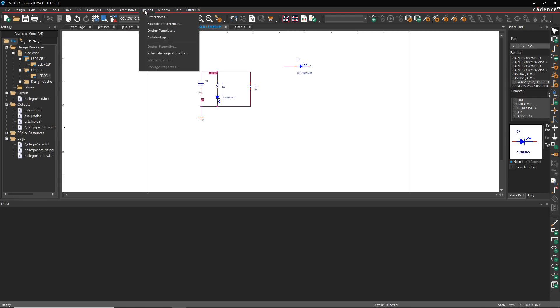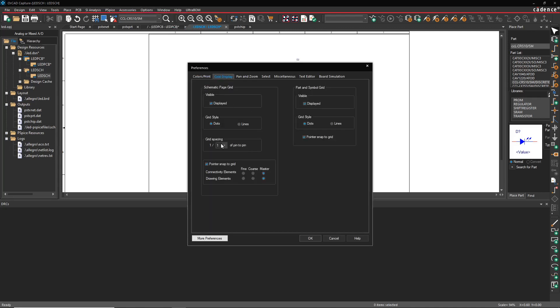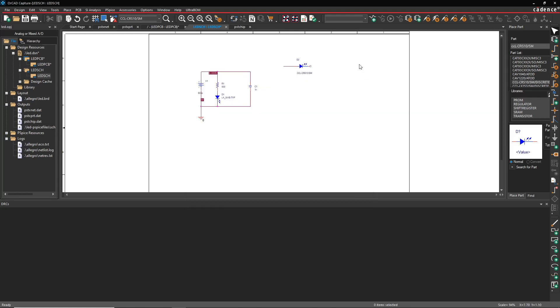And two, that you are using the appropriate grid. Maybe it's not off grid, maybe you just need to go to Options, Preferences, Grid Display, and then choose the proper grid spacing like 1:10 or 1:5. Those are pretty much the only two problems, the only two reasons I found where you have these connection problems. This will save you so many hours and save you such a headache. Alright, thanks for watching.